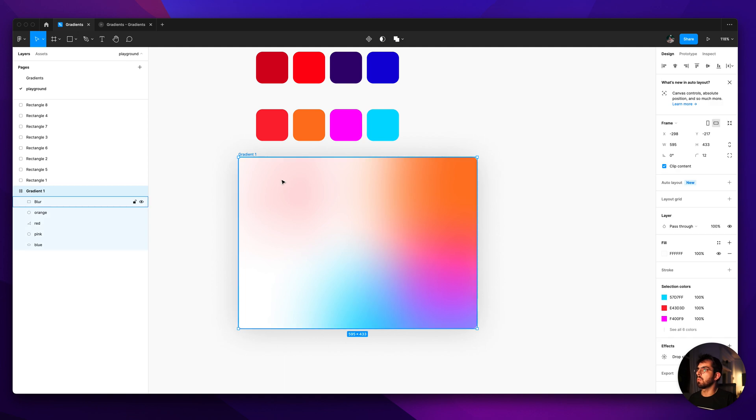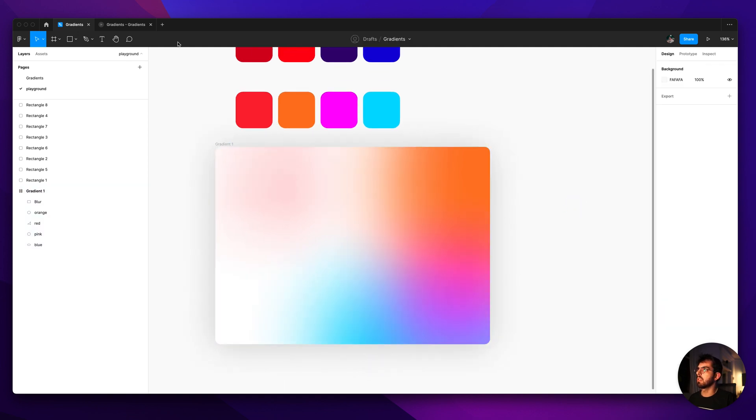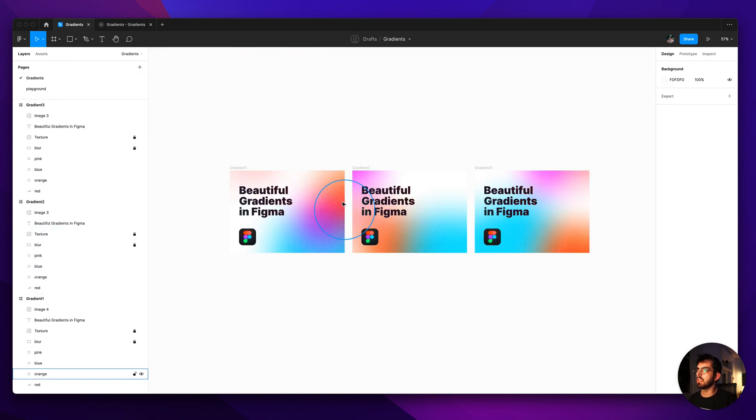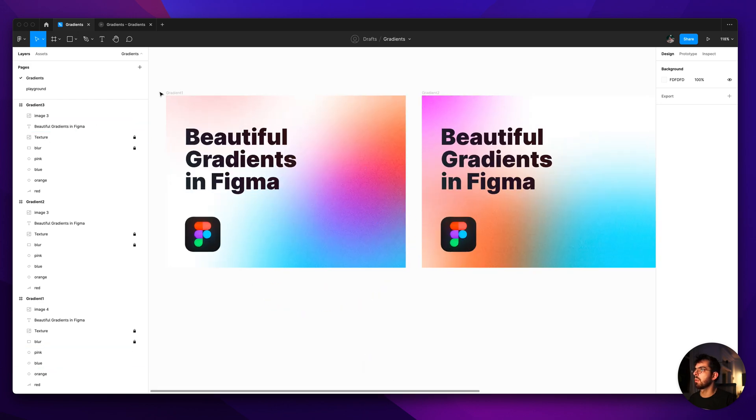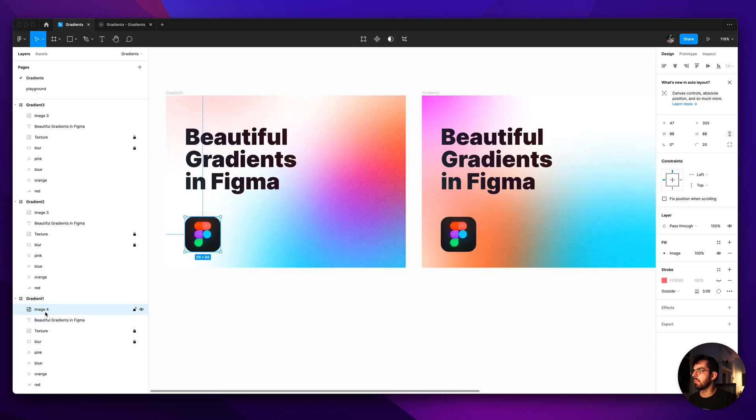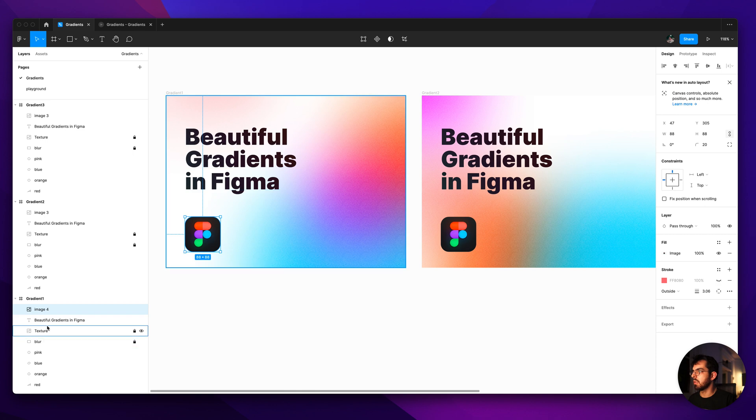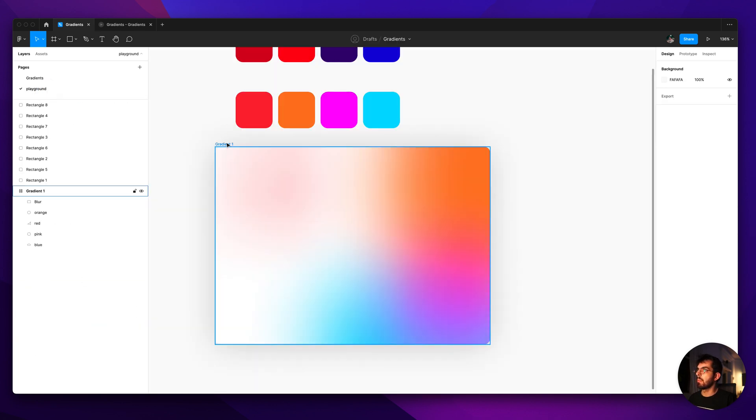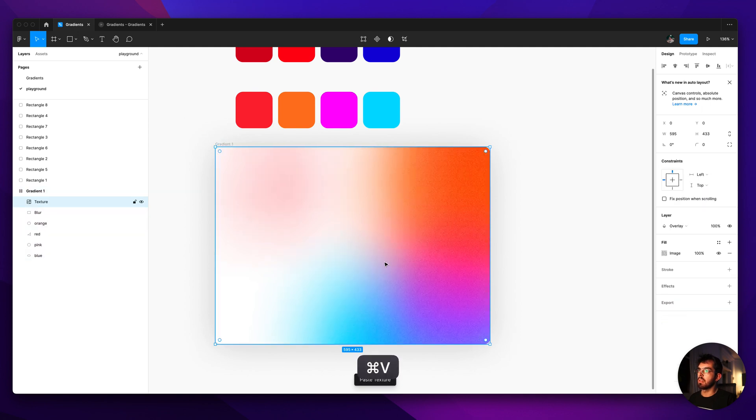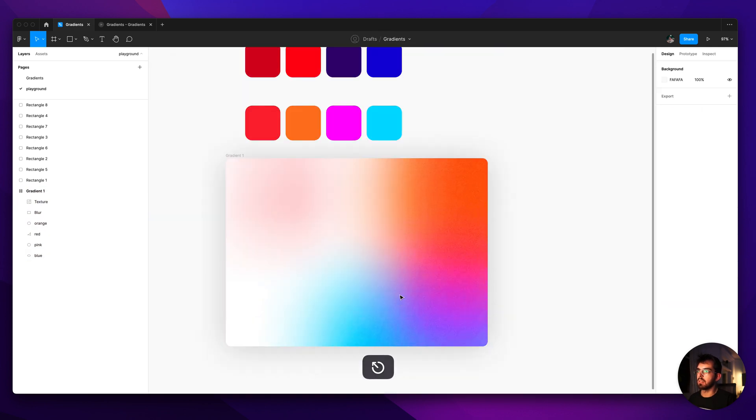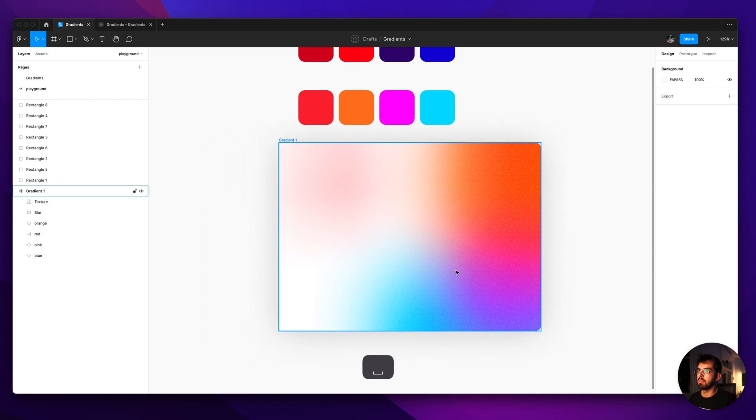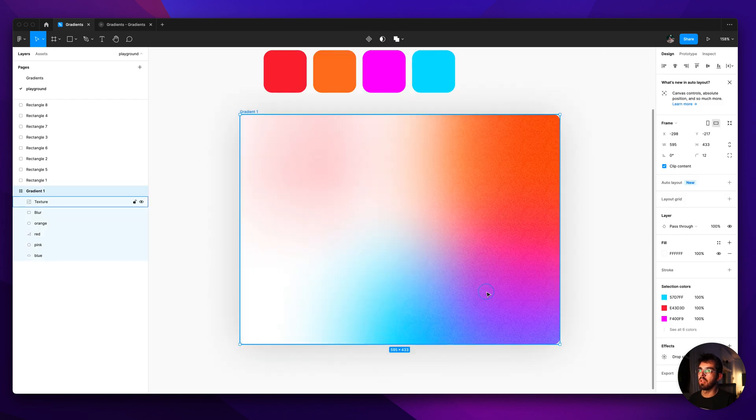Alright so this is really cool but there's a little trick that I think makes it even cooler which is adding this texture on top. I'm going to grab this layer here that says texture and bring it over. And that makes it like really nice. I love this grain effect here.